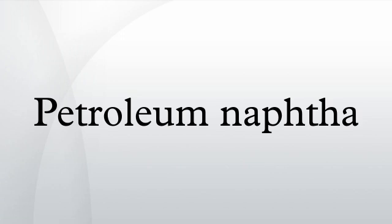Naphthas may also be produced from other materials such as coal tar, shale deposits, tar sands and the destructive distillation of wood.